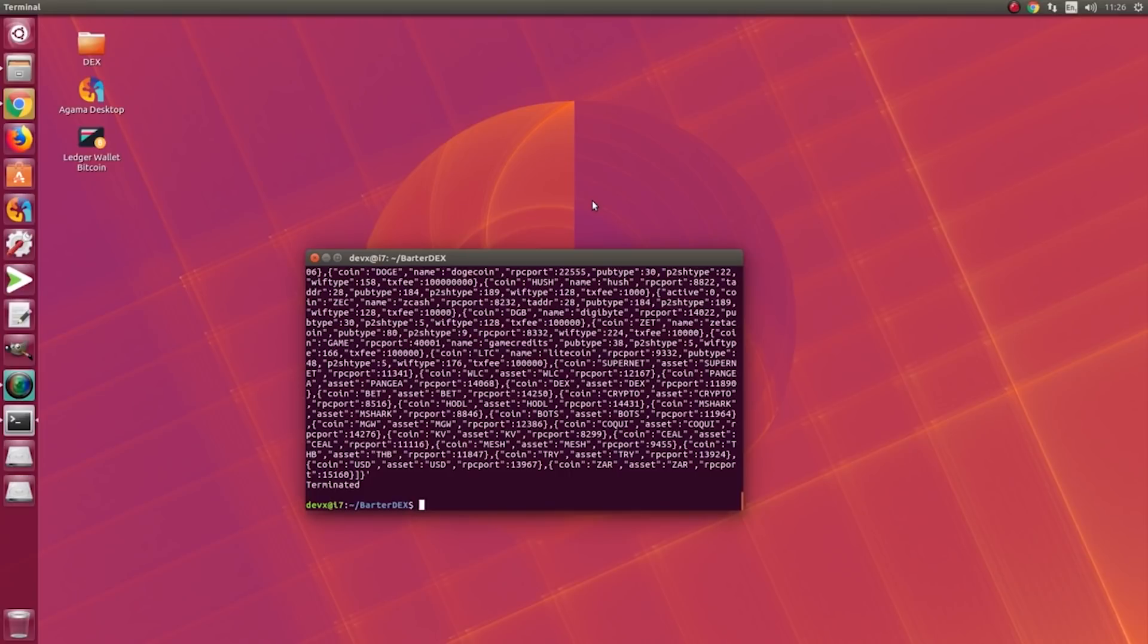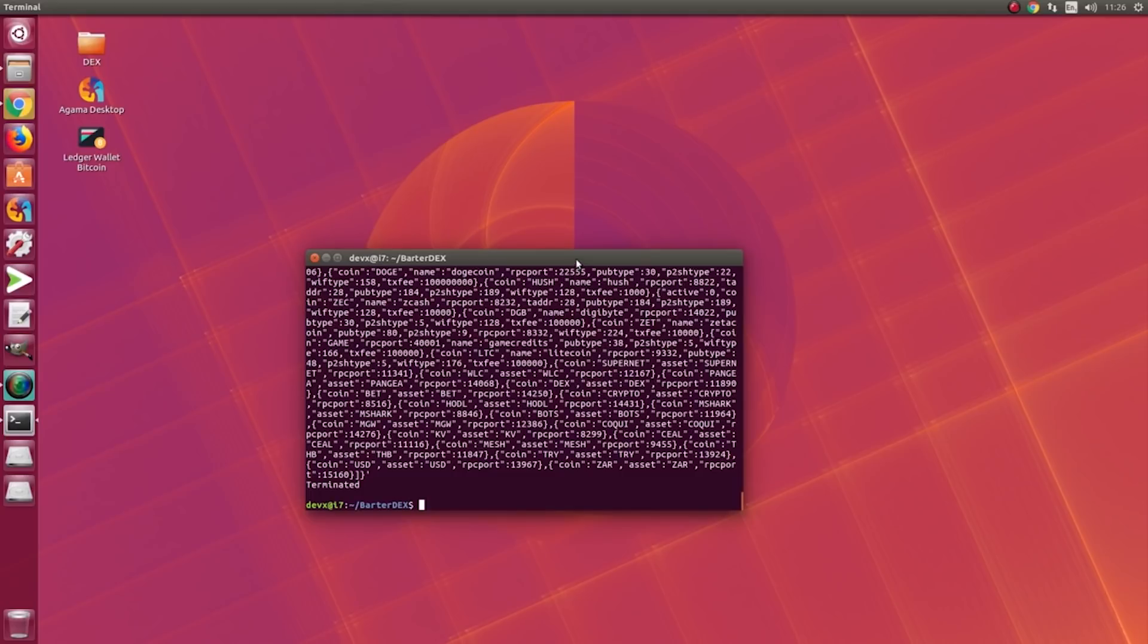Lead developer James Lee, aka JL777, recently migrated all Supernet assets into Komodo platform from NXT, and now they are available for trading.